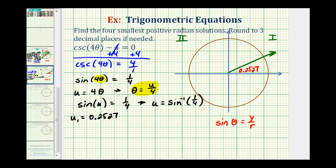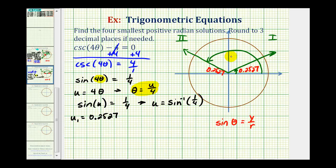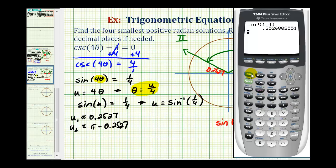Because the sine function value is also positive in the second quadrant, we sketch a 0.2527 reference angle in the second quadrant to find a second solution. To determine this angle, we take pi radians and subtract the reference angle. So u₂ equals pi minus 0.2527. Going back to the calculator, pi minus 0.2527 gives our second solution for u as approximately 2.8889.